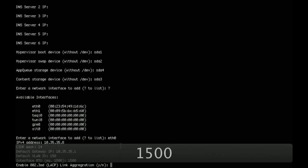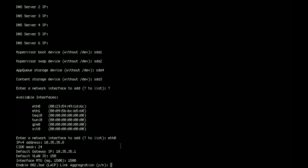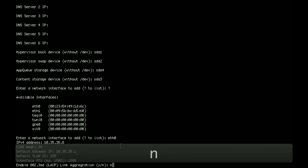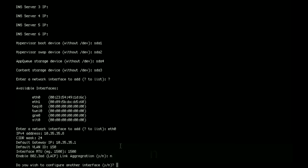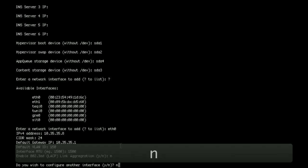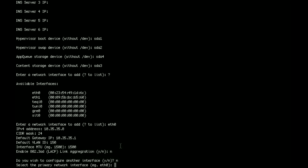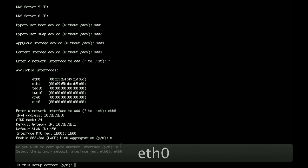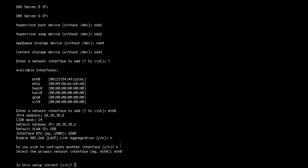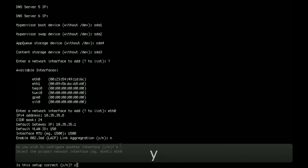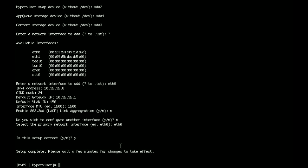And finally it asks us if we want to enable the link aggregation protocol. For this demonstration, we're not going to be using the LACP. It asks us if we wish to configure another interface. We're going to say no. And it's going to ask us what the primary network interface is for this hypervisor. And we're going to tell it that it's eth0. And finally it's asking us if we are happy with the setup. So we're going to say yes. And now it's going to go ahead and configure the hypervisor.